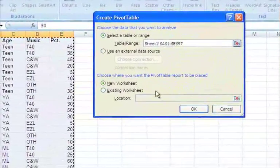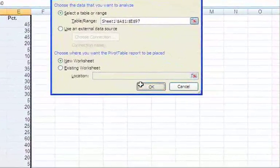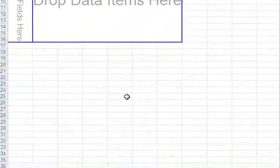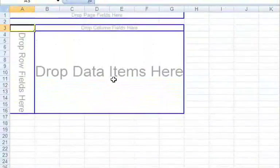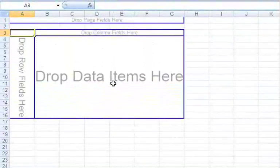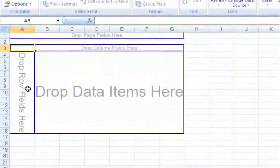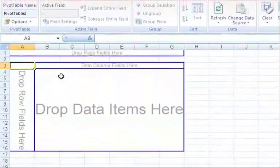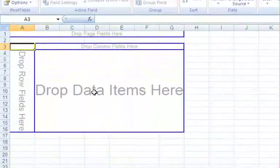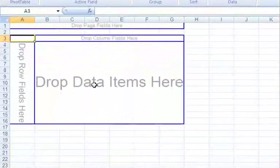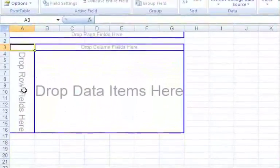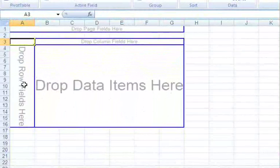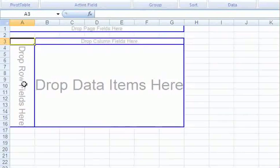We do want to put this in a new worksheet because that makes it a little bit easier to work with. Click OK, and then you notice you've got a new sheet and you have the skeleton framework of a pivot table. You have row fields, column fields, and data fields. The row fields is what you're going to use to find your category, your specific category that you're looking for.